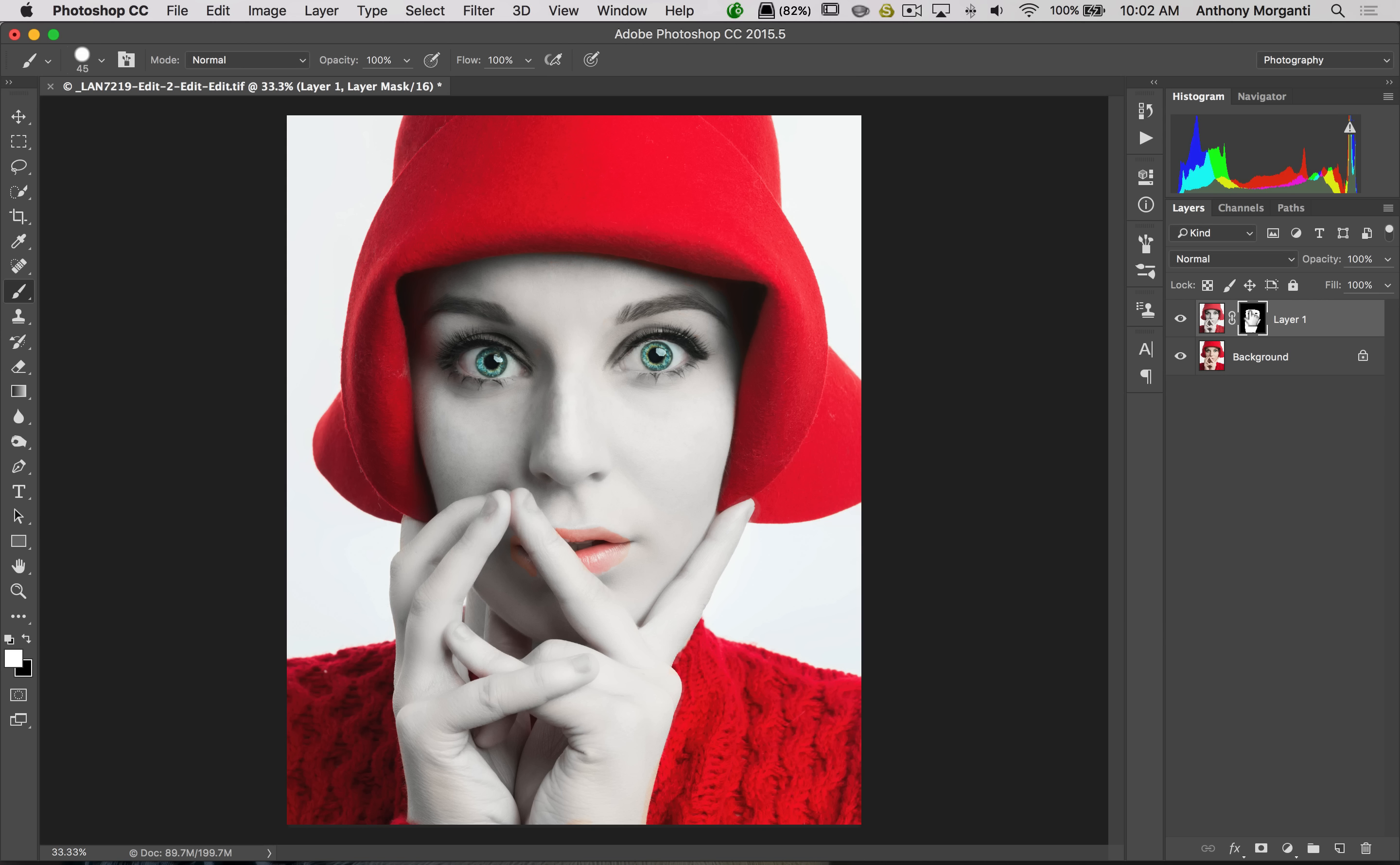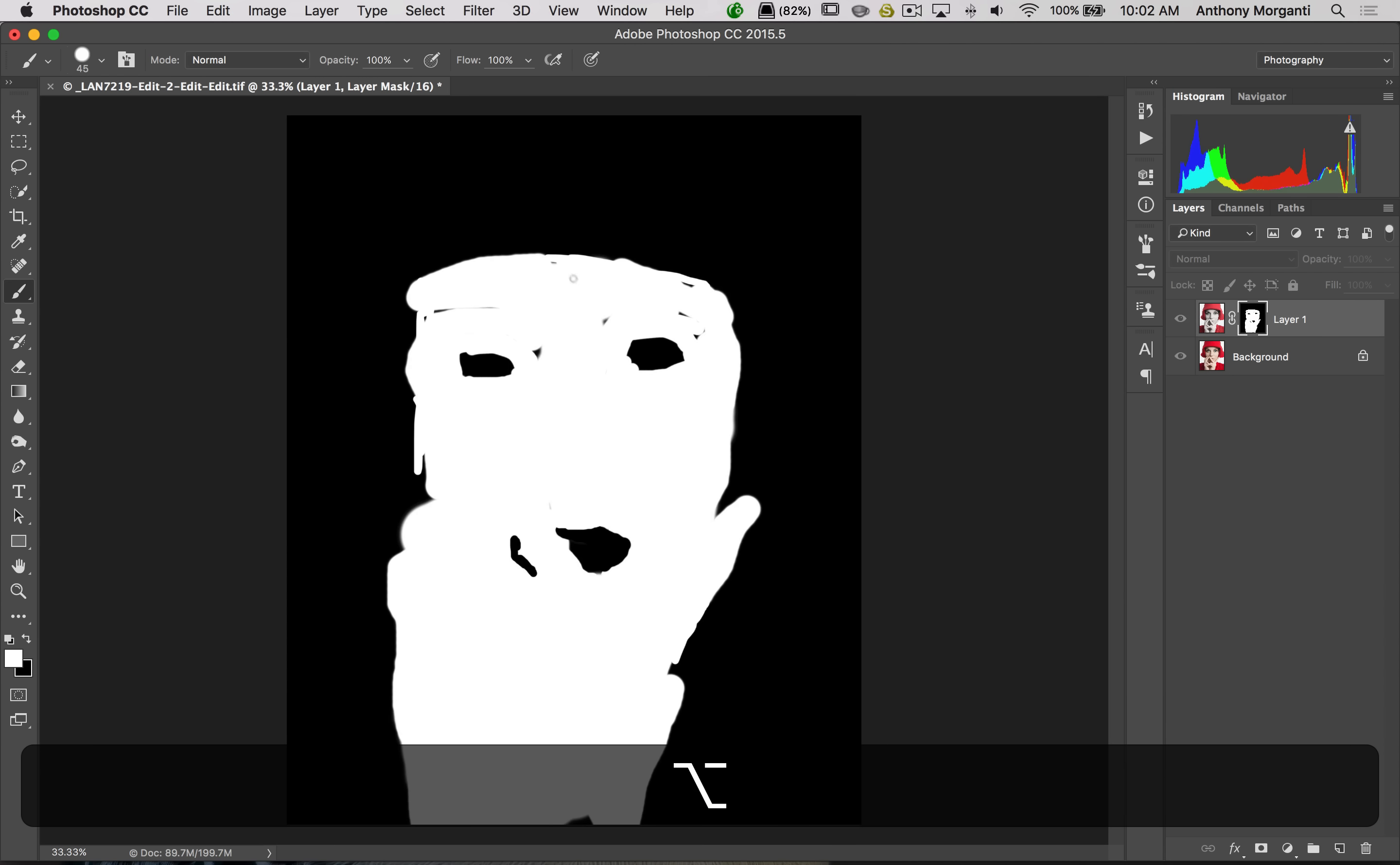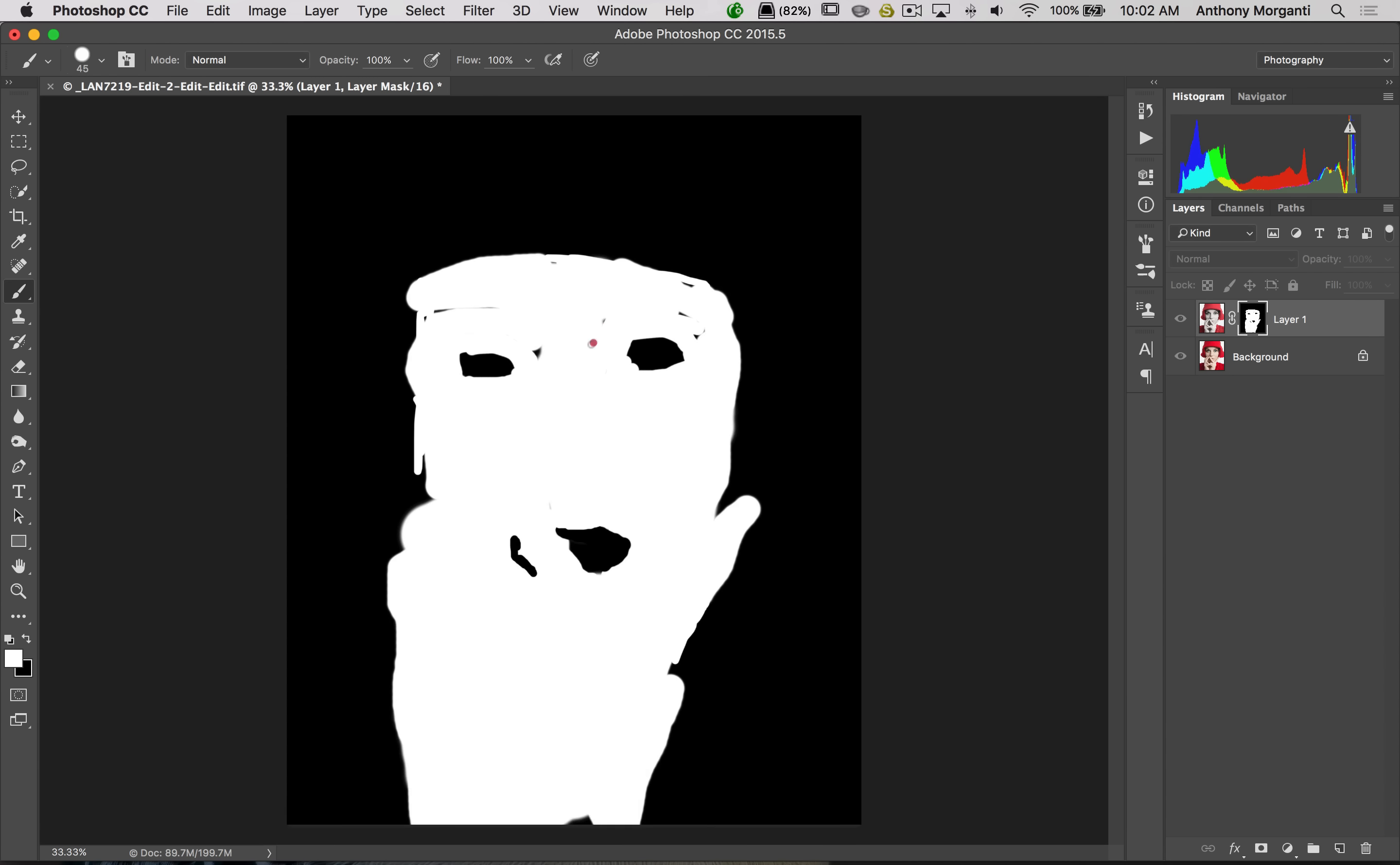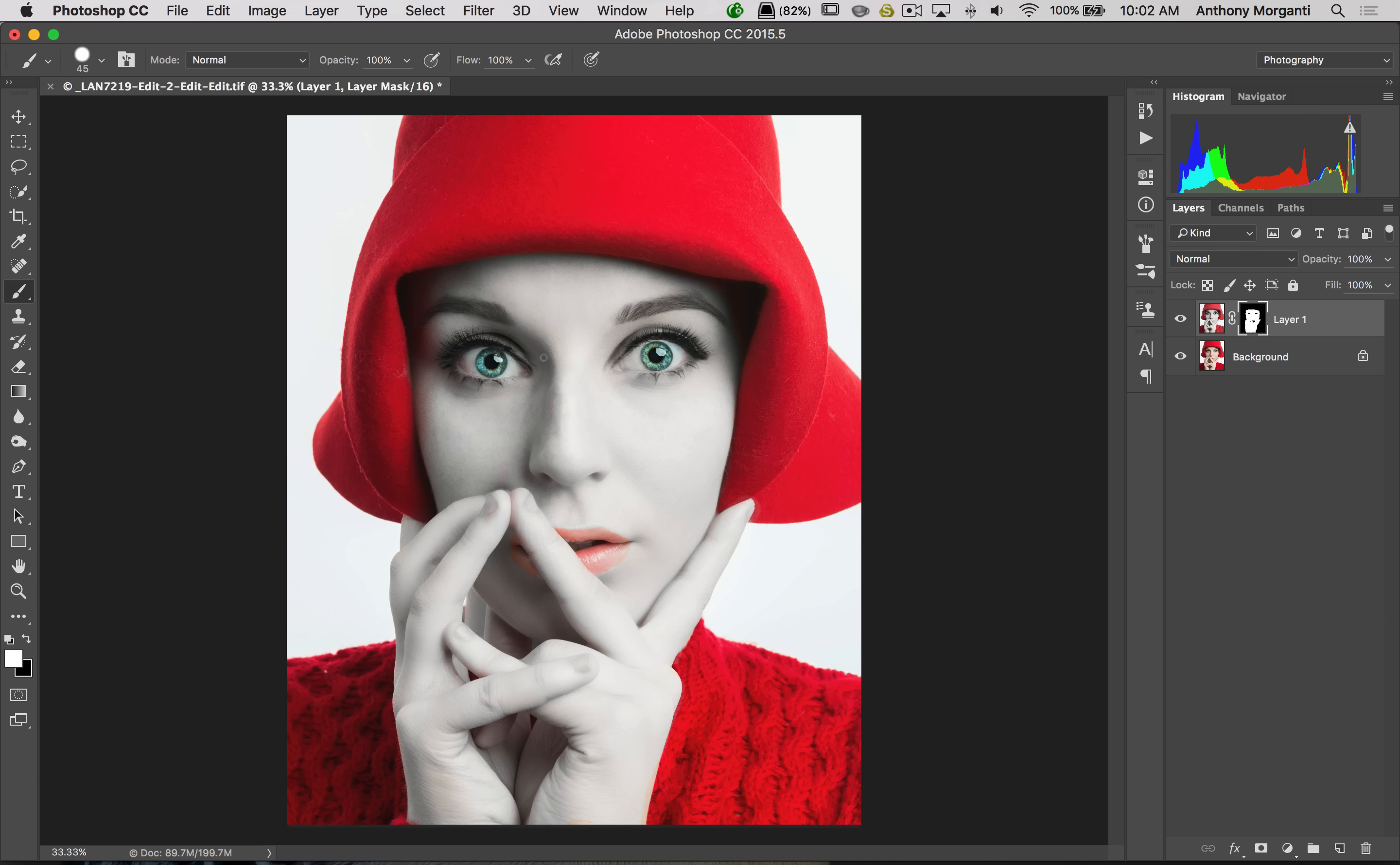What you could do is you could hold the Alt or Option key in while you click on the layer mask itself, and you'll actually see the mask. Then any glaring spots you might have missed, you could come in here and paint those away like that. Then you would hold the Alt or Option key again and click on the mask again, and you'll be back to your original image.